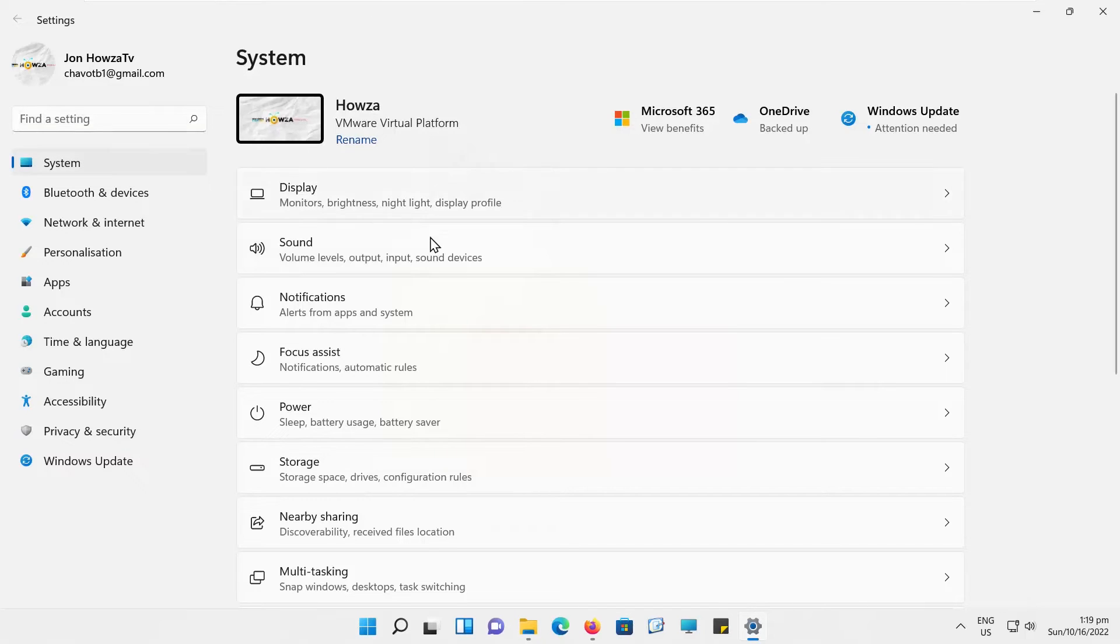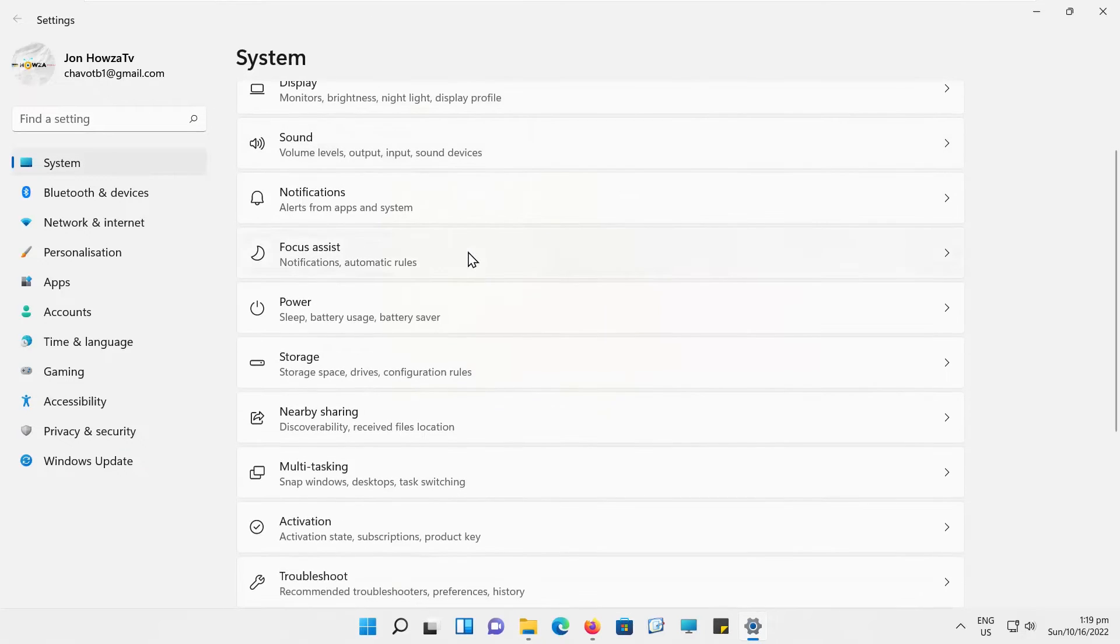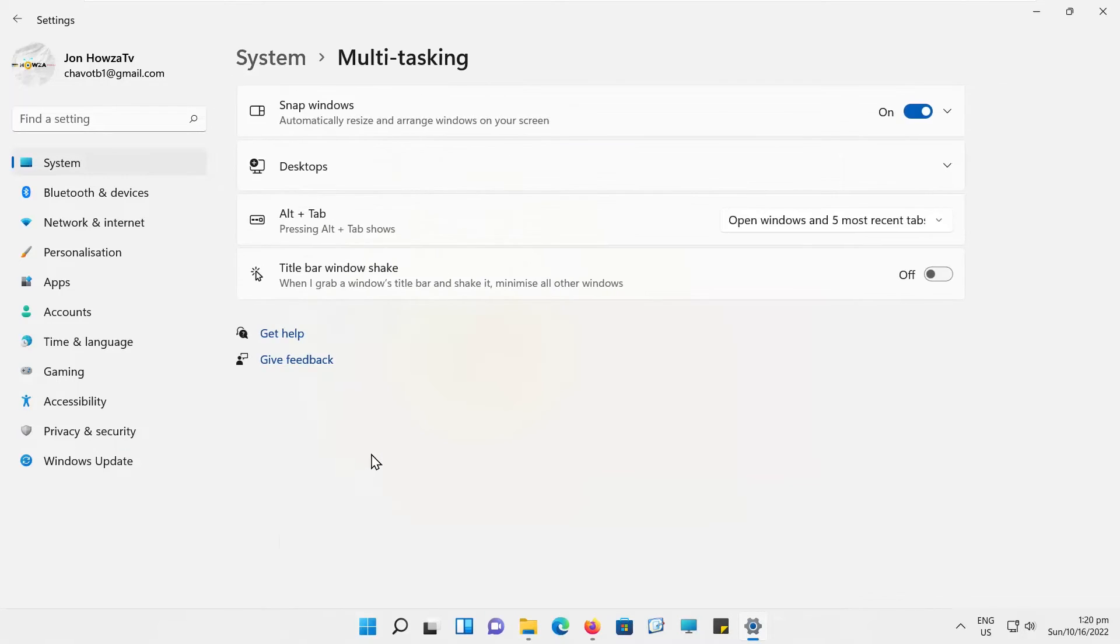Select System from the left side list. Go to Multitasking. Look for Snap Windows option. Turn the switch off to disable it.